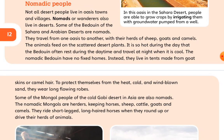Nomadic people. Not all desert people live in oasis towns and villages. Nomads, or wanderers, also live in deserts. Some of the Bedouins of the Sahara and Arabian deserts are nomads. They travel from one oasis to another with their herds of sheep, goats, and camels. The animals feed on the scattered desert plants.